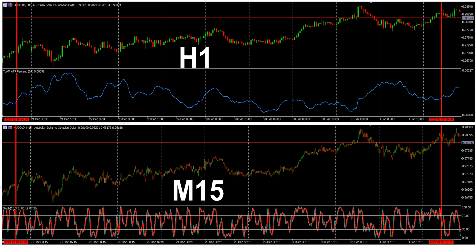We have two completely separate charts: one on the H1 time frame and the other on the M15, but we're looking at exactly the same period of time. If you look at the thick red bars either side of the charts, they're placed on each chart at the same date and time. We have four times as many bars on the M15 chart due to the different time frames used for the trigger and the filter.